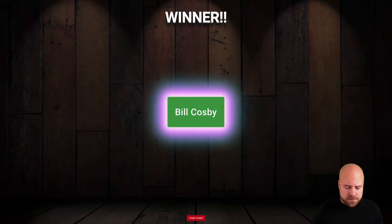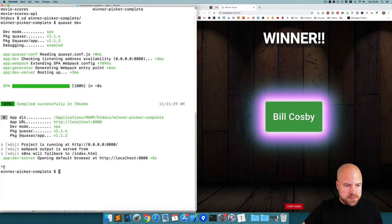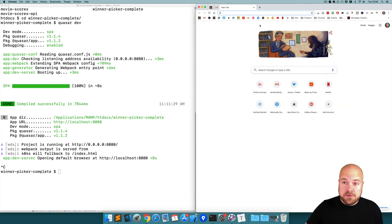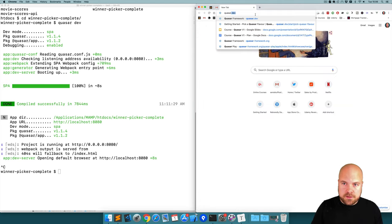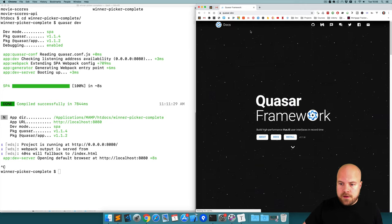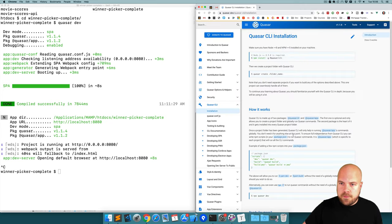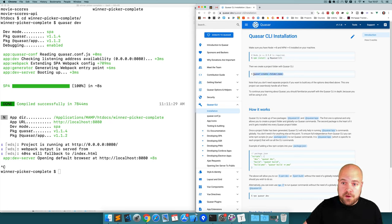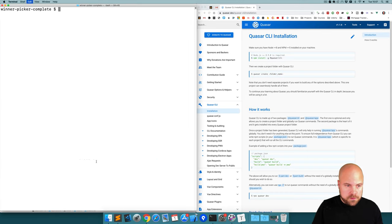Let's get started with this app. I'm going to close this dev process and close this tab for now. If you don't have Quasar installed, you want to jump to quasar.dev, click on install, and it tells you how to install it there — you'll need to install Node as well. But once you've done that, we can create a new project with the Quasar create command.